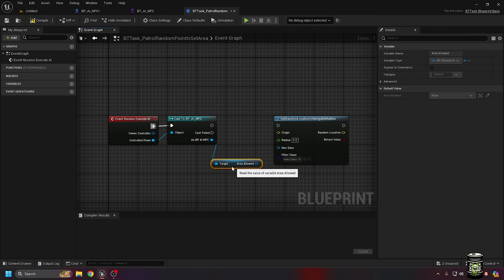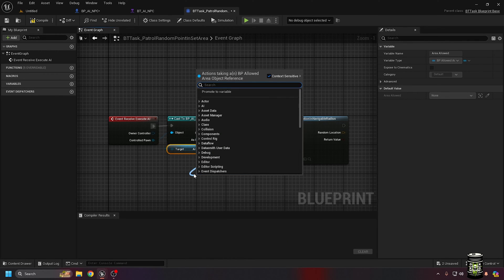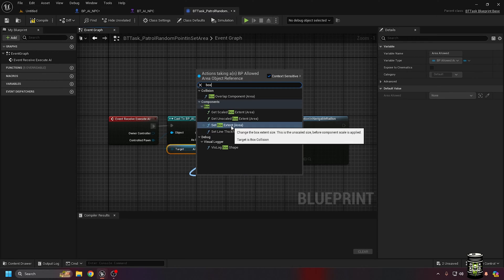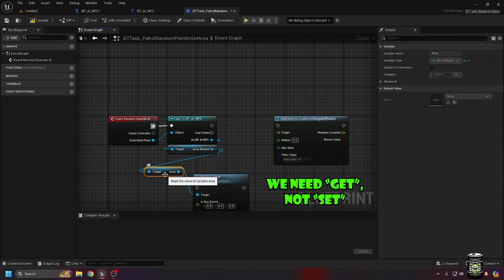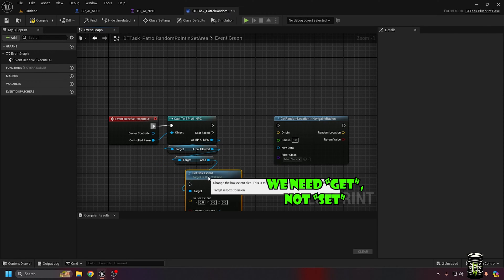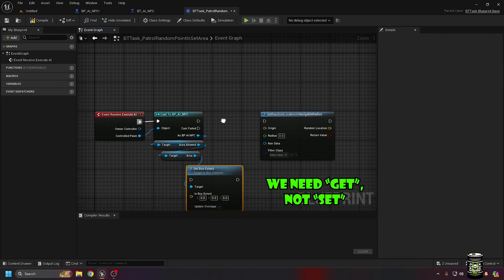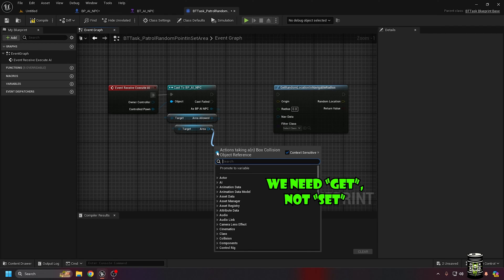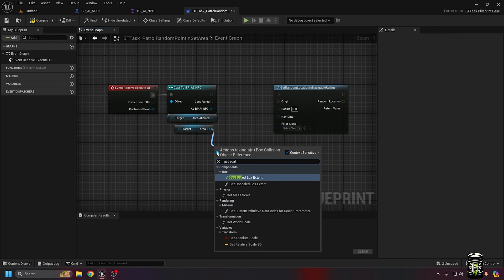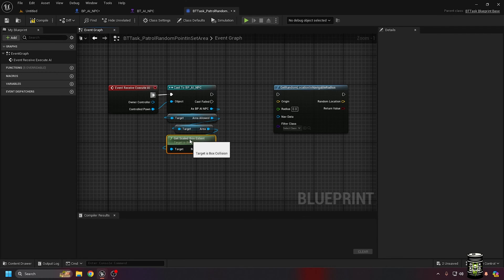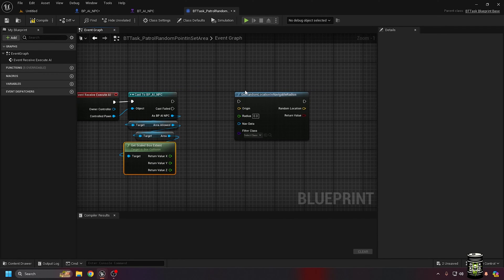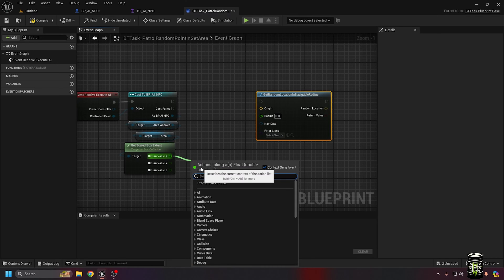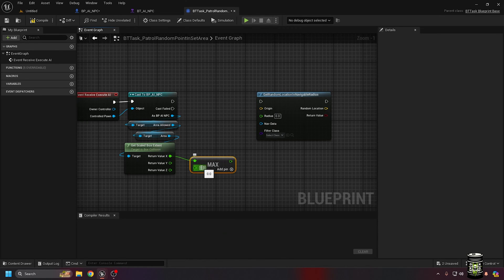we can access the variable we added and then get to the box that I named area. The node getScaledExtent takes into account the brush settings and the actor's scale to calculate how big the box is. I only need the x and y axis so I split the output pin. If the area isn't square,